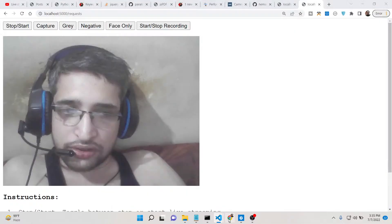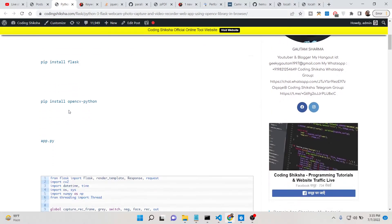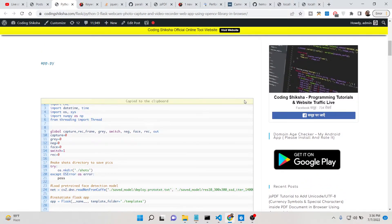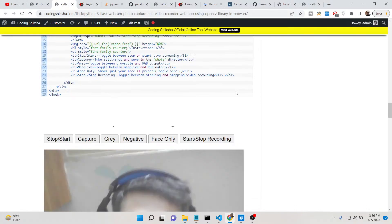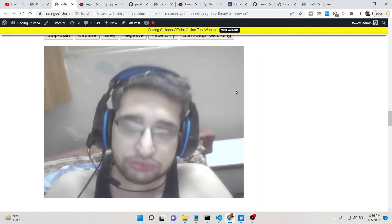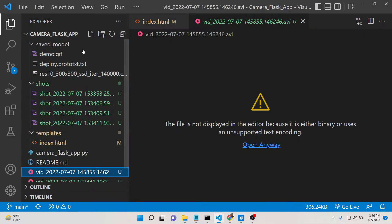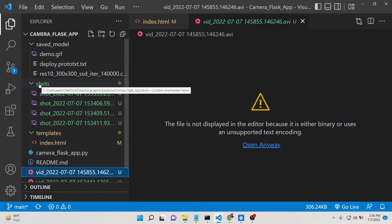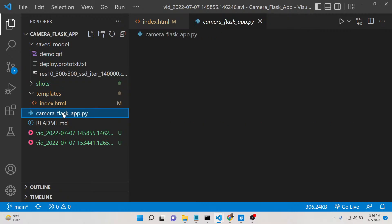All the source code of this application will be in the video description. I have written a complete blog post on my tutorial website coding6share.com. The two main dependencies required are Flask and opencv-python. You can copy-paste the source code — there are two files. After downloading, you just need to run the main Python file.